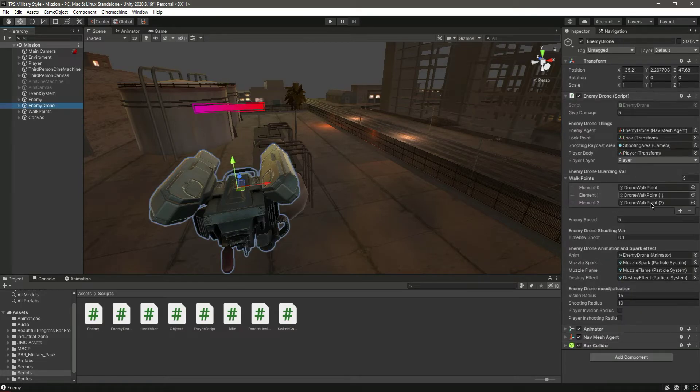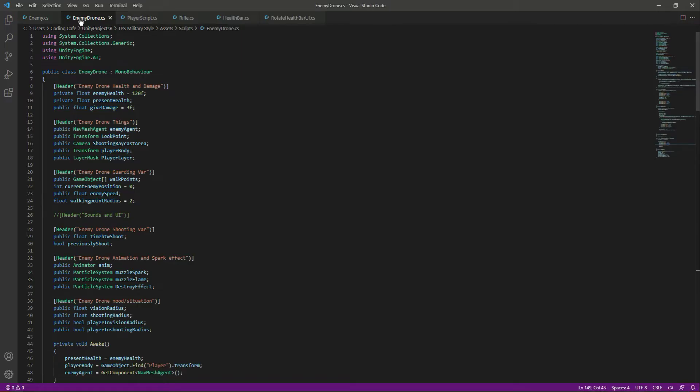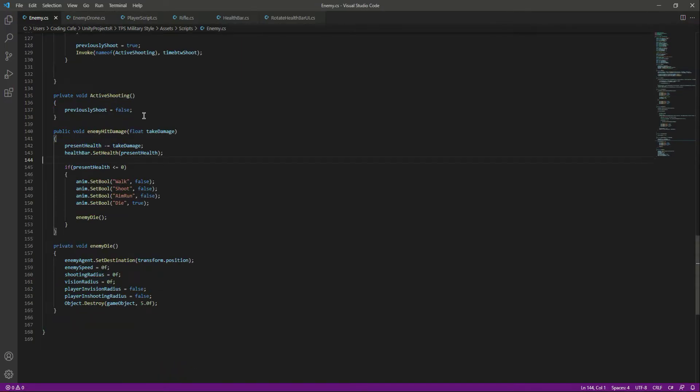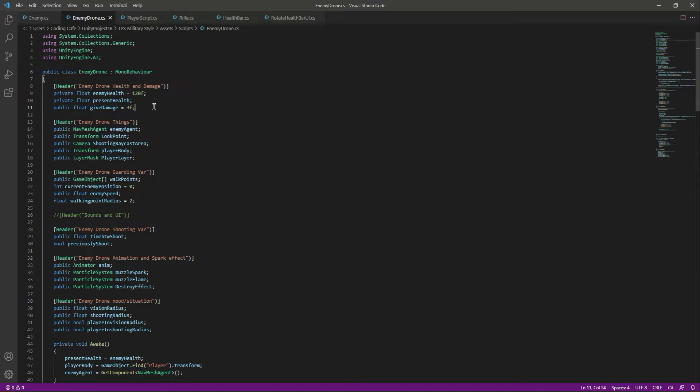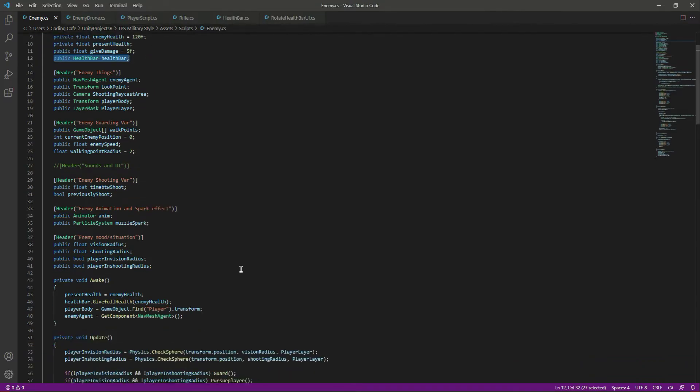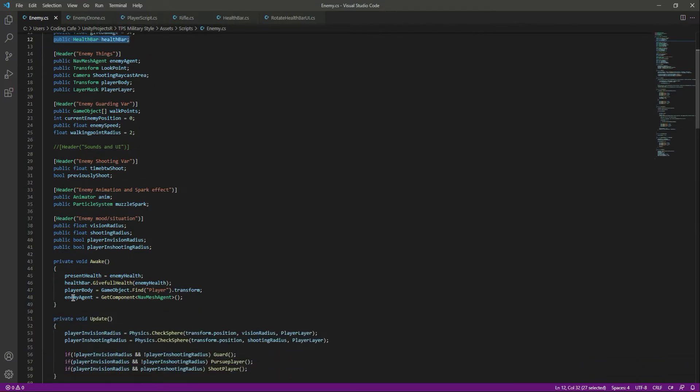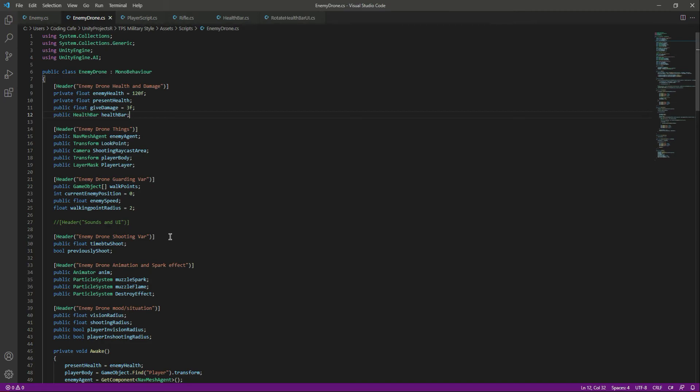Now let's quickly add this to our enemy drone script. We'll do the same as we did for the enemy. If we scroll back up right here, we need the public health bar reference to our health bar. Then in the awake function, we want to set the max health bar.